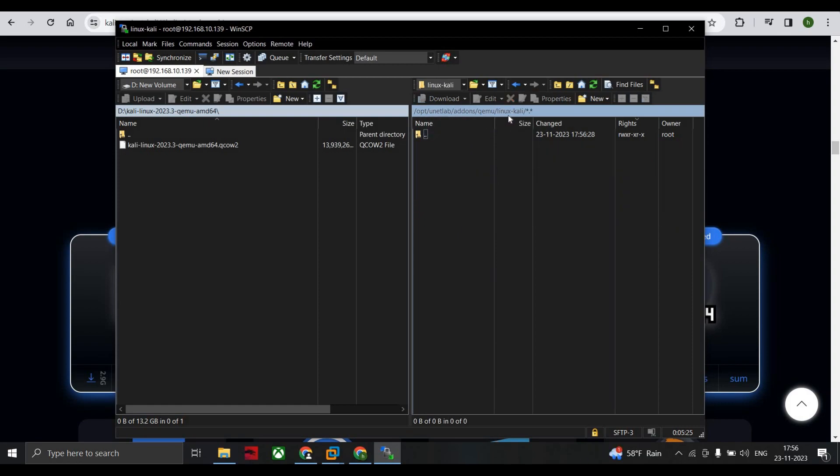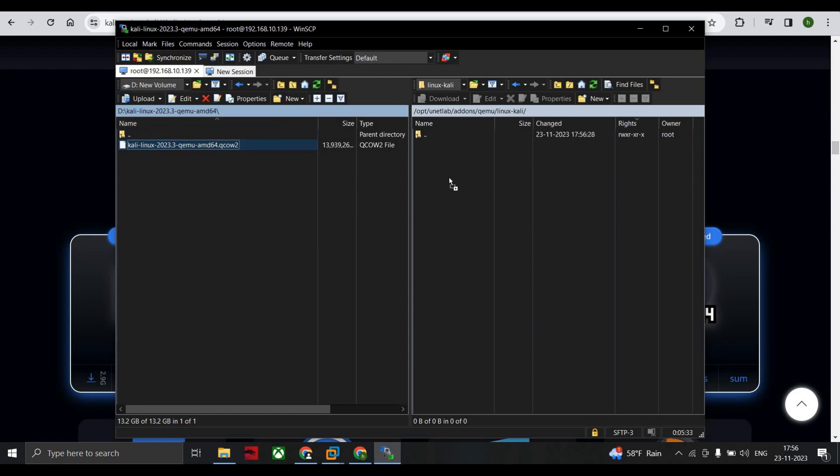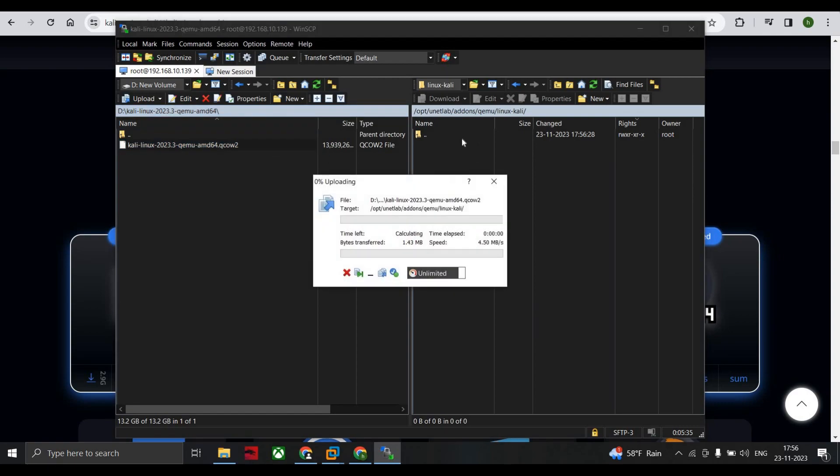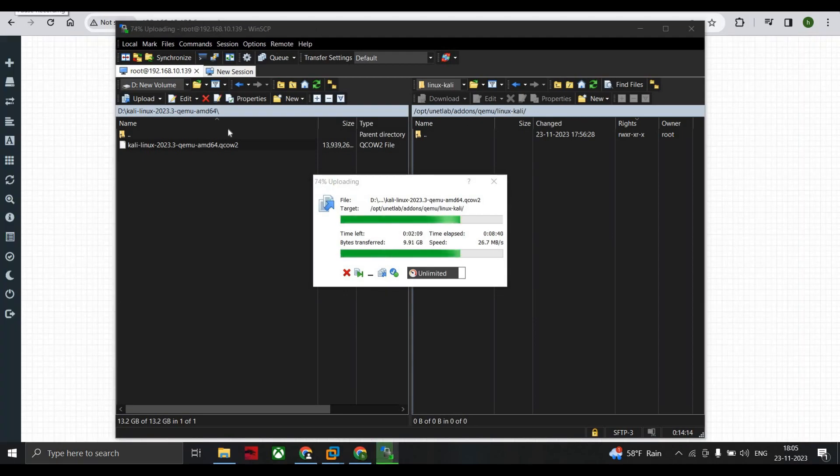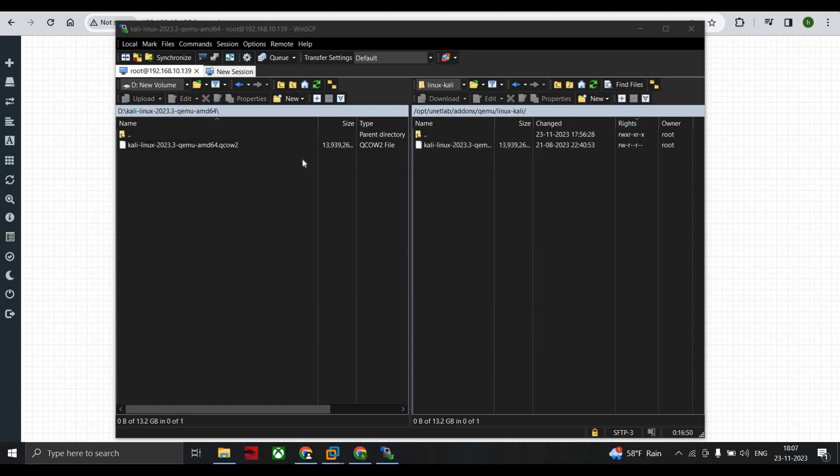What you do is you copy this QCOW image, you just drag and drop it here. So this will take some time. Your image will be copied from your left-hand side to the right-hand side. Let's wait for a while, I'm pausing this video. This is 73% now. So as we can see that our QCOW image has been transferred from the PC to the EVE-NG directory.